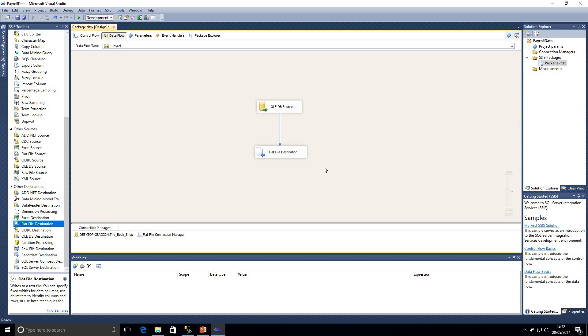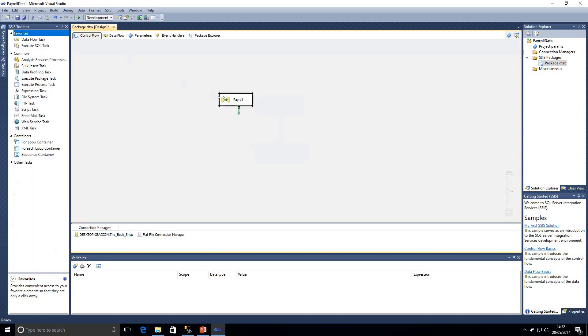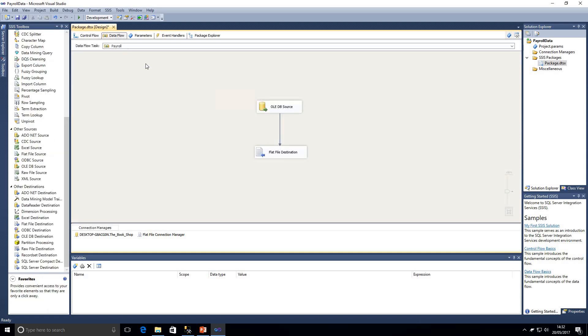So then we've got a simple data flow of us picking up data from our source, in this case SQL Server and it's a table, and we're going to be putting that data into our destination which is going to be a flat file called payroll data on our desktop. Now I have got the option now to actually start debugging. So I could play this package, see if it runs through correctly.